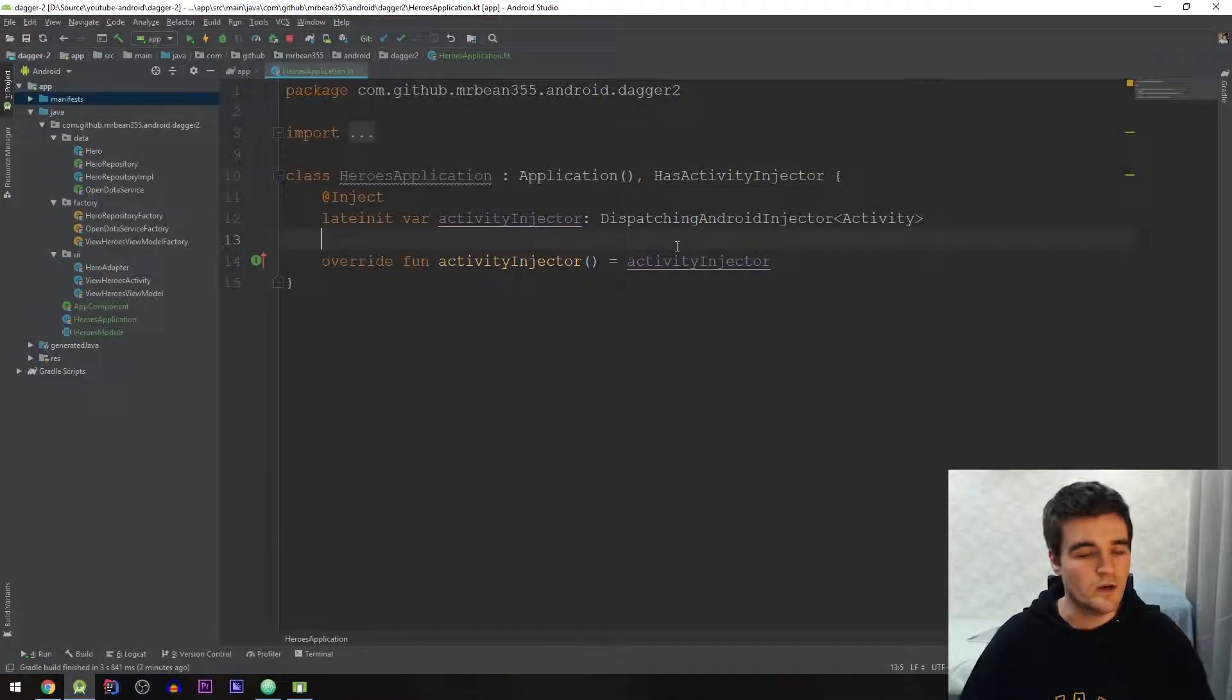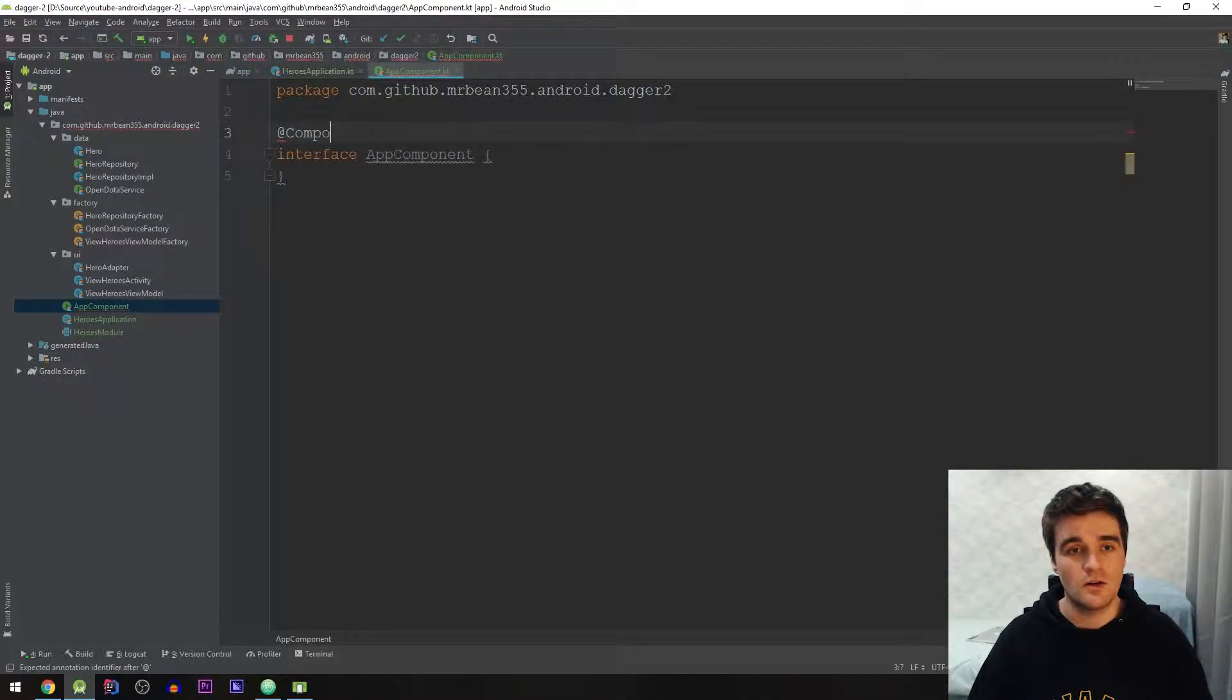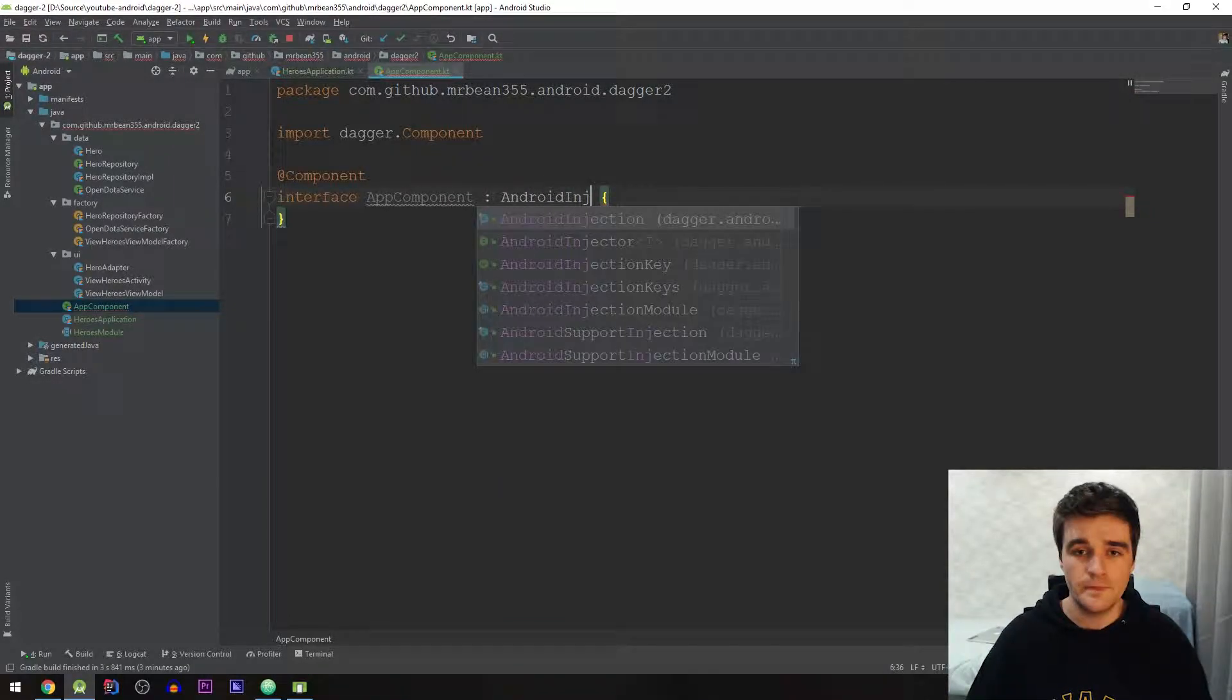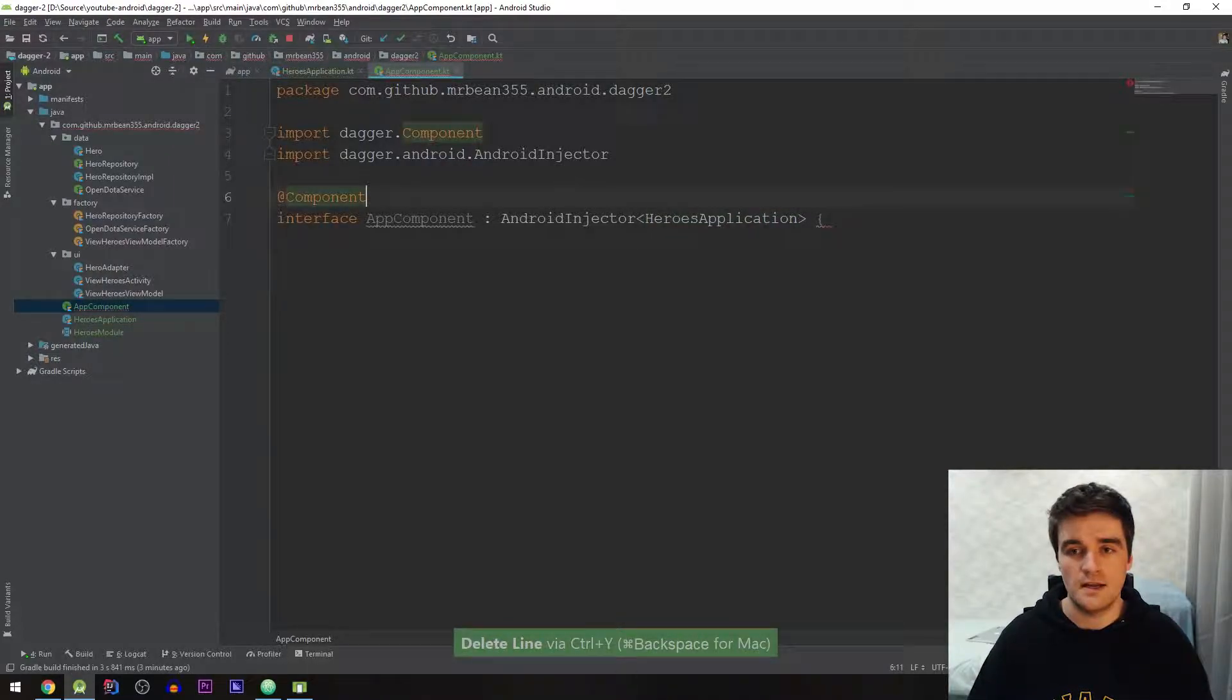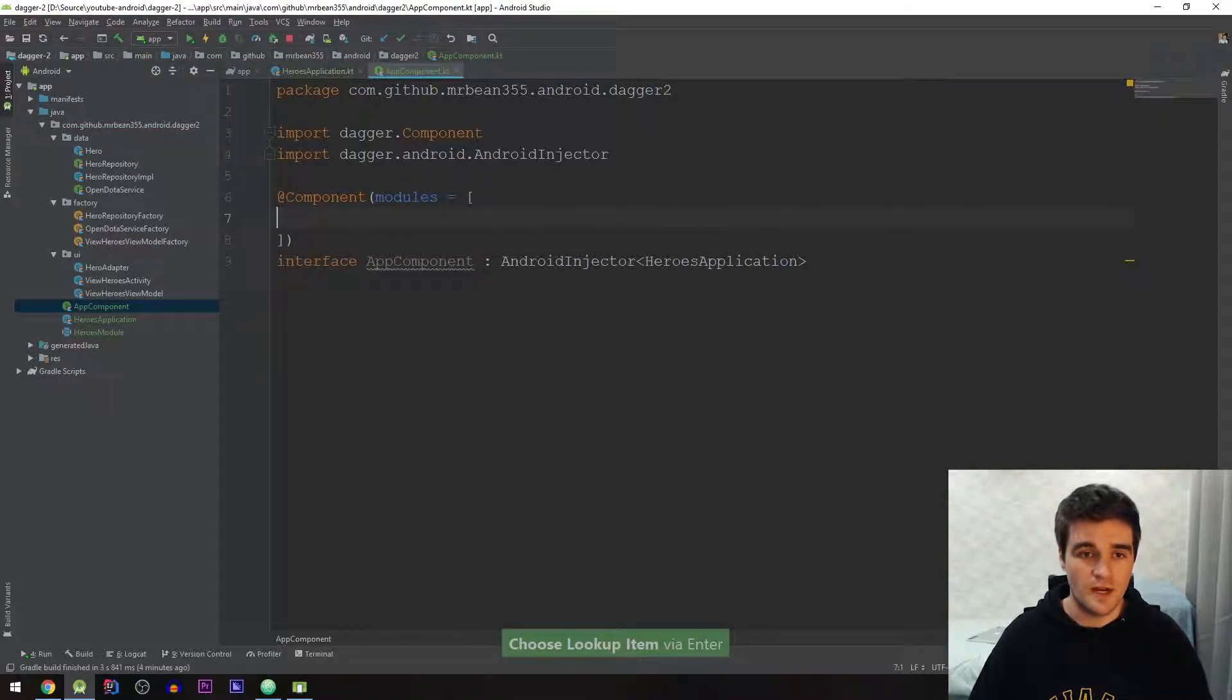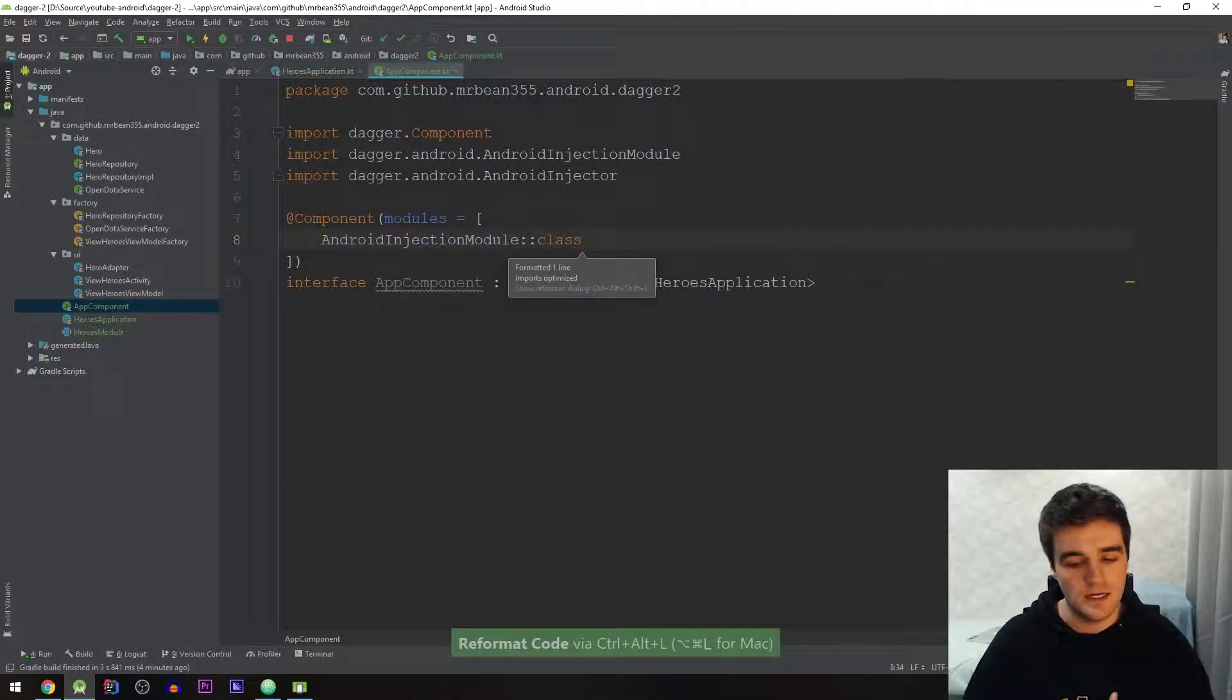And then we need to go ahead and create an interface now which I've called AppComponent and this we're going to annotate with @Component. And this now must extend another interface which is called AndroidInjector and this is going to be in here the type of our application class which is HeroesApplication. Cool and in here we don't actually add any methods so we can just take out the brackets like that. Then in here I'm going to give it an annotation list of modules I'll explain what these are shortly but basically for now I'm just going to give it an AndroidInjectionModule just like that. I'll explain it just now don't worry.